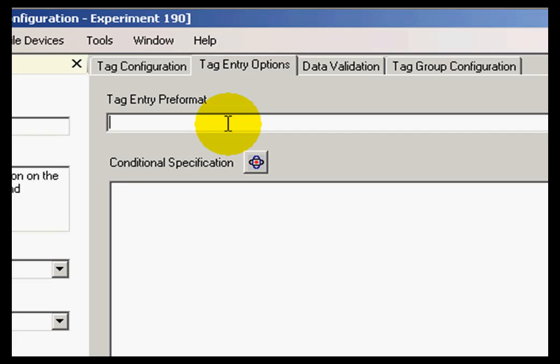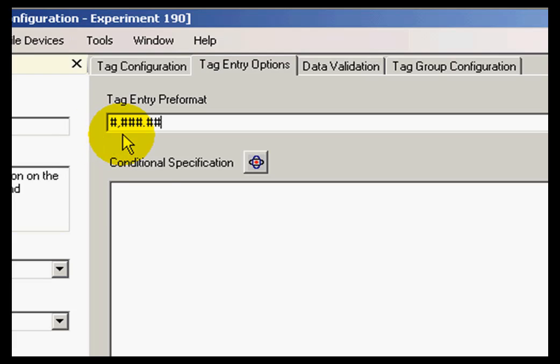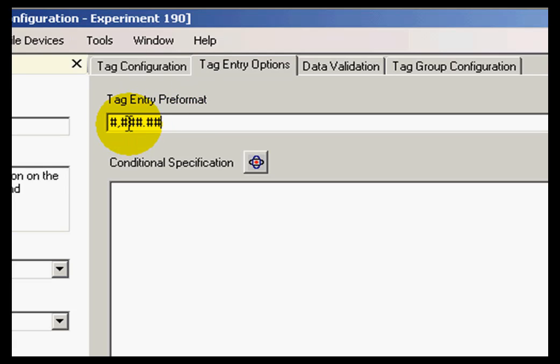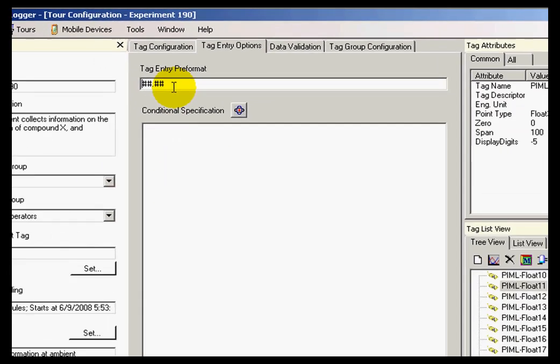That format can be two digits and two decimal places or four digits and two decimal places with a separating comma. The values that I collect will be saved with this format. In my case, I'm going to use two digits plus two decimal places.